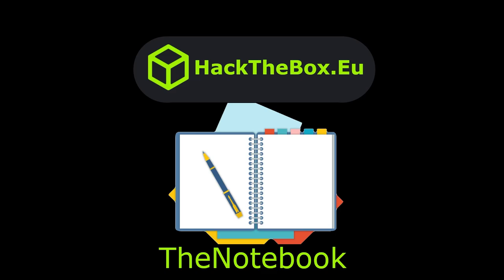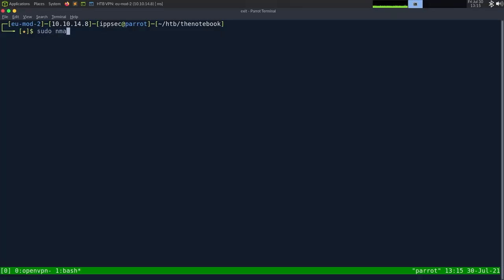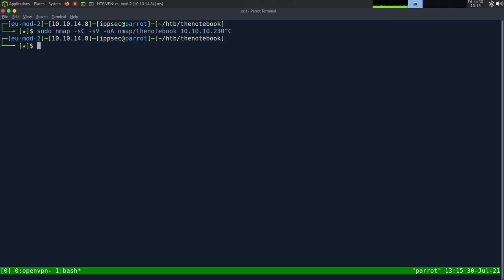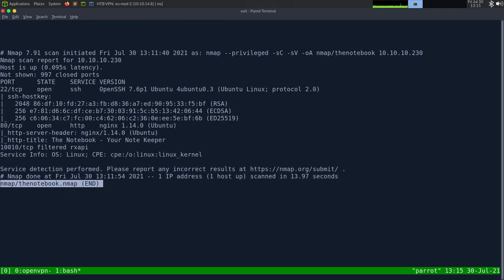So with all that being said, let's jump in. As always, we start off with the nmap, so dash sC for default scripts, sV, enumerate versions, oA, output all formats, put in the nmap directory and call it the notebook, and then the IP address, which is 10.10.10.230. This can take some time to run, so I've already ran it.